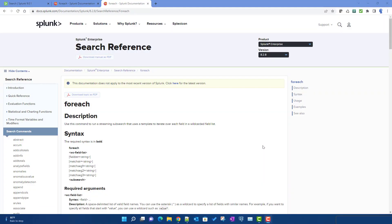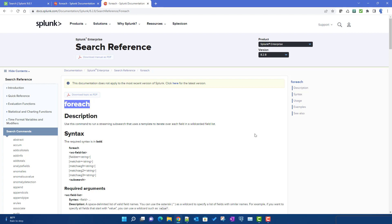In this video we will talk about the new feature introduced in the foreach command in Splunk 9. If you have been following my videos, we already discussed the foreach command in a previous video — I'll give that link here so you can refer to it. In the most recent Splunk 9 versions they enhanced this command, making it more useful.